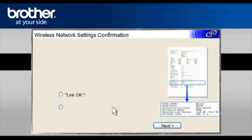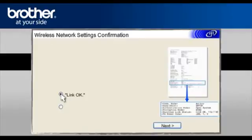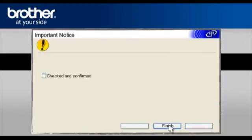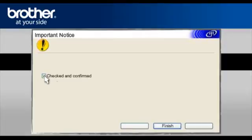At the Check the Connection result of the Wireless Setup screen, check Link OK and click Next. On the next page, check the Checked and Confirmed box and click Finish.